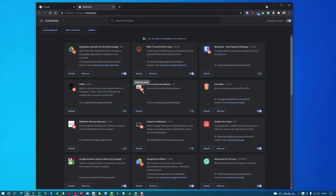You'll notice some extensions here have an orange office block icon on them, which is the work icon. This extension has been added by the company I work for and they've force installed it, which means I can't remove it and I can't toggle it on and off. I would need to speak to an administrator to change that. But that is how you manage your extensions and organize them inside Google Chrome.